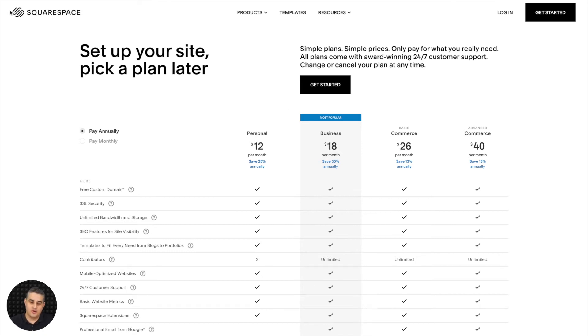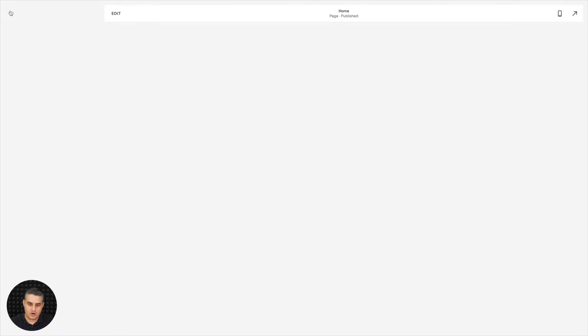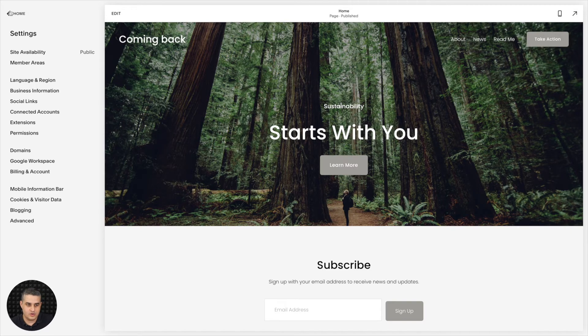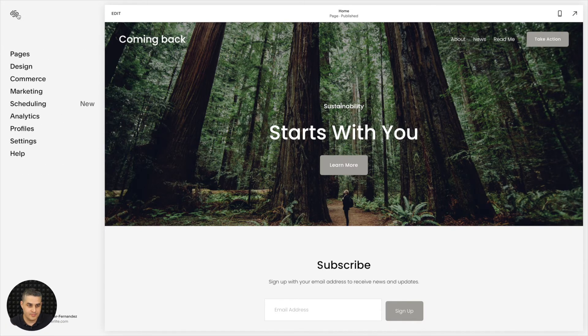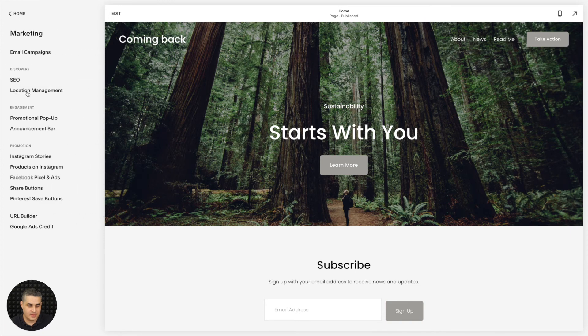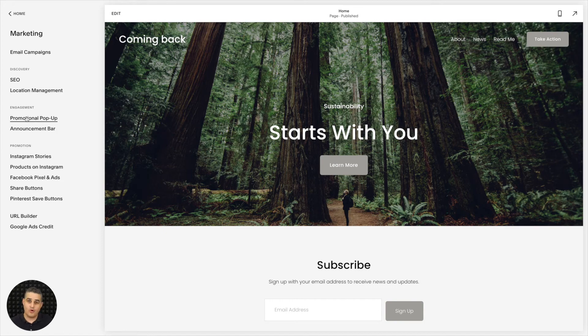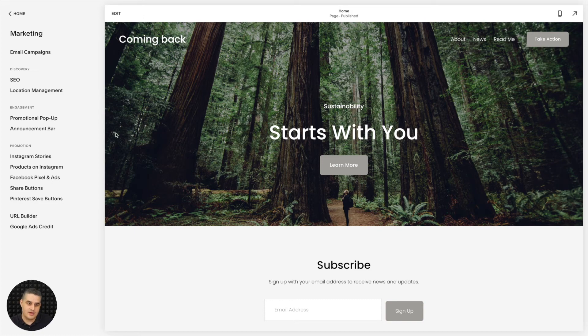And just one other note, when you are in your Squarespace settings, click Home. And here you have the Marketing tab. Just wanted to let you know that the promotional pop-up here will not work the same way that I just showed you with this embedded form here. So the embedded form will work, but not the pop-up.